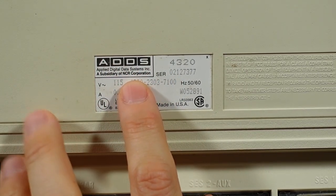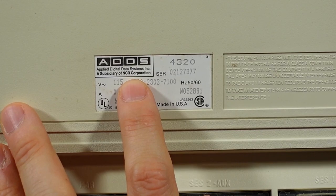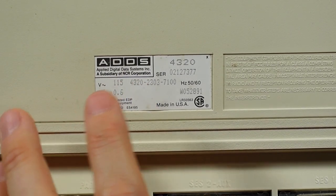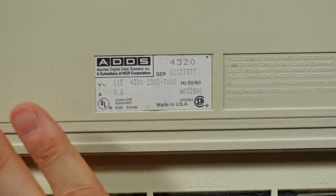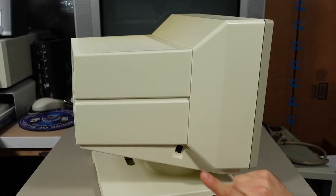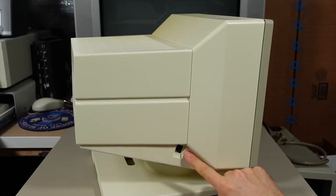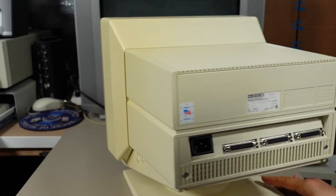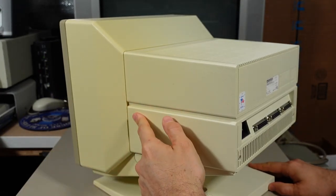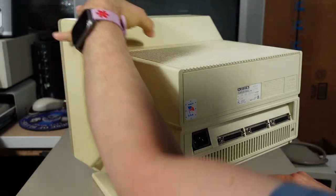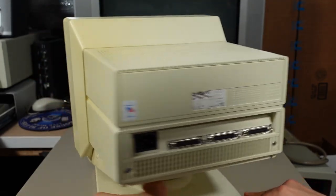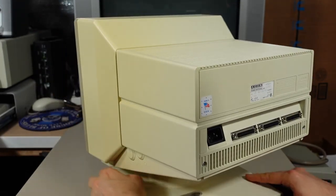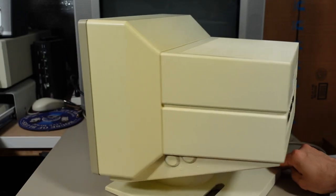And then there's a longer string here, 4320-2303-7100. There is nothing on this sticker to indicate when this might have been made. And again, ADDS, I don't recognize that at all. Obviously, NCR, pretty famous company, they make ATMs and office business equipment, stuff like that. So perhaps this was their terminal division at some point. And on this side, there is nothing except the keyboard input, presumably. It's an RJ11.